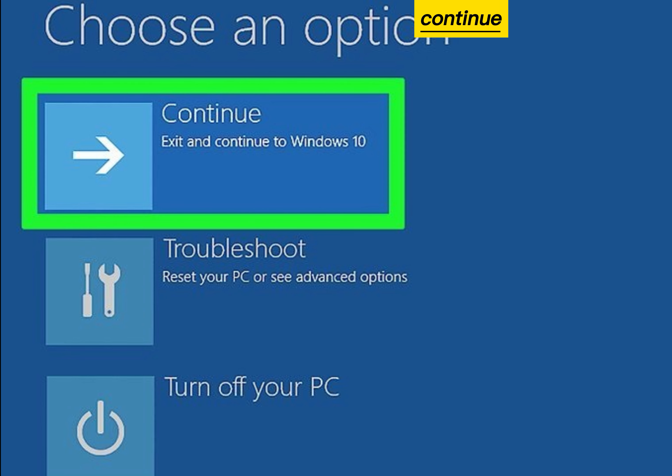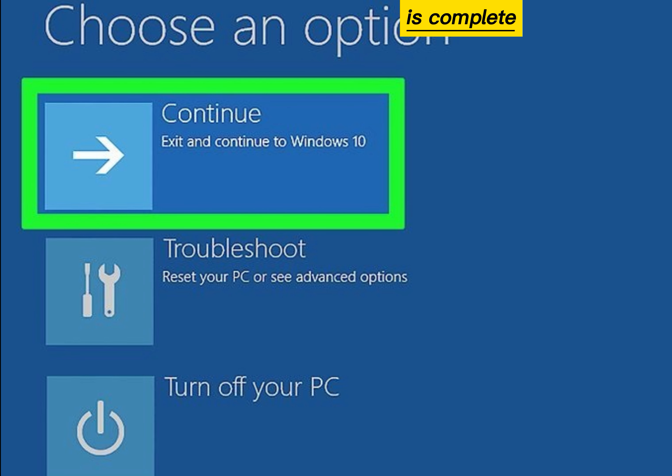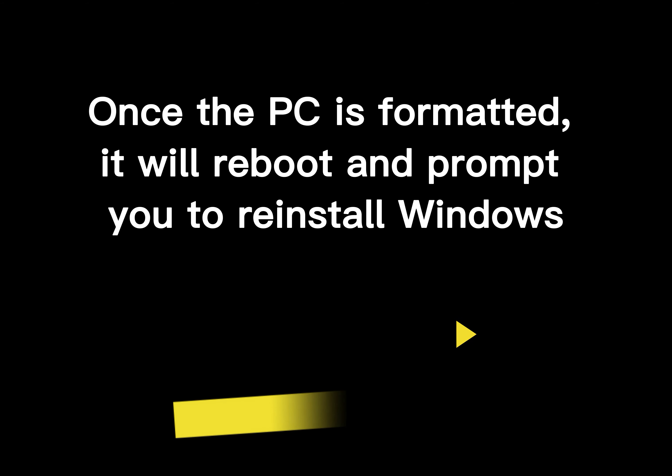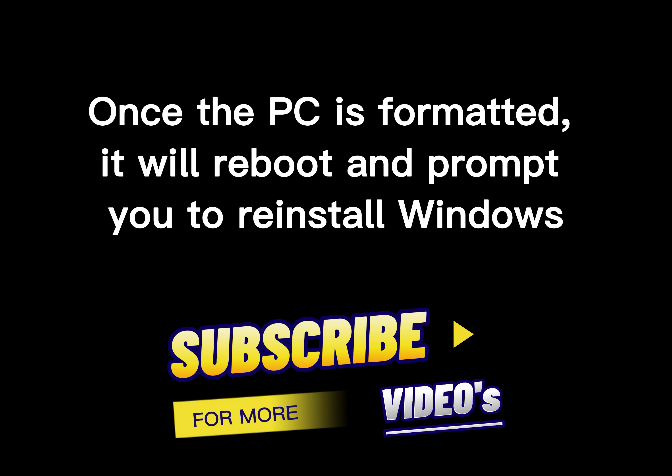Click Continue when the format is complete. Once the PC is formatted, it will reboot and prompt you to reinstall Windows.